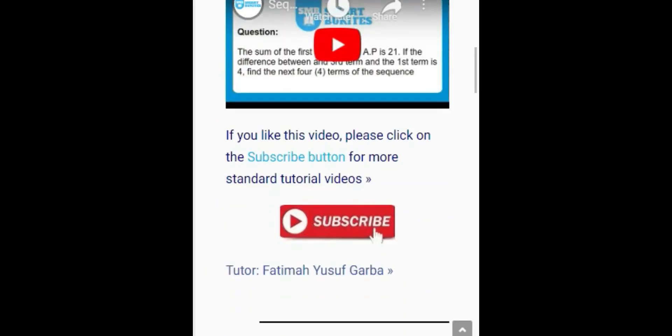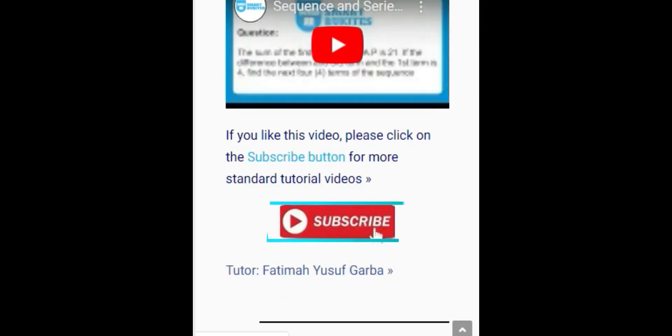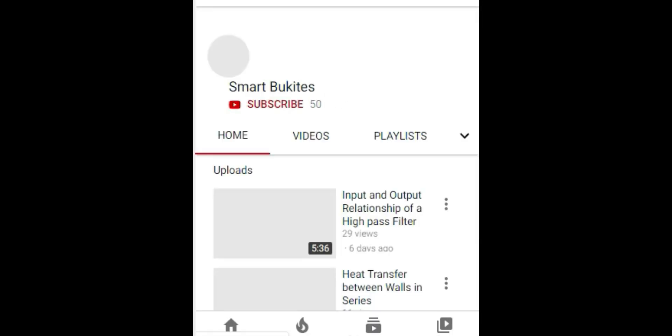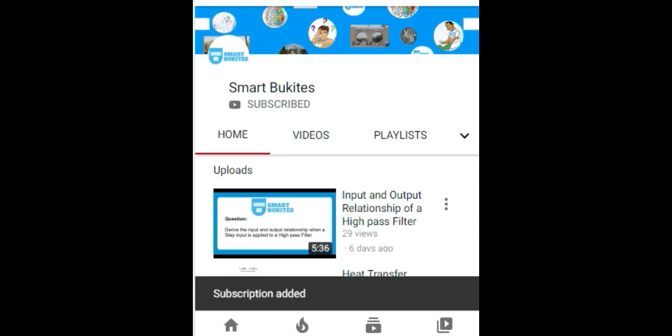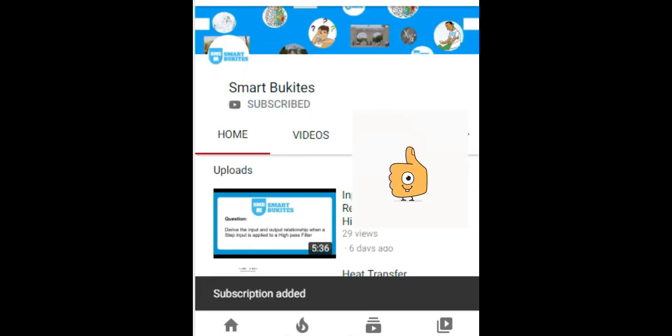Click the red subscribe button right under the video and also the bell icon to get notifications on any of our latest updates on our videos.